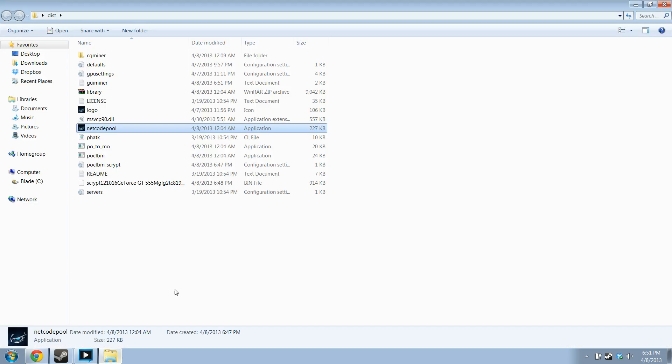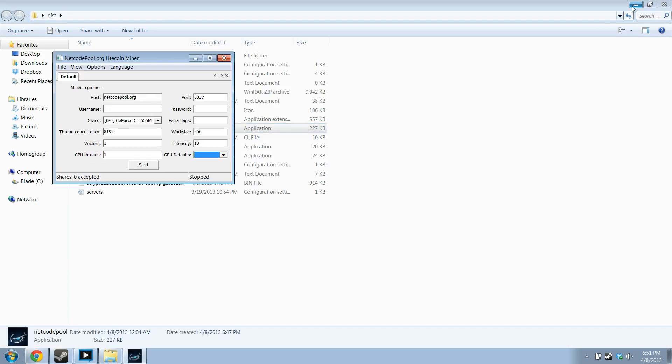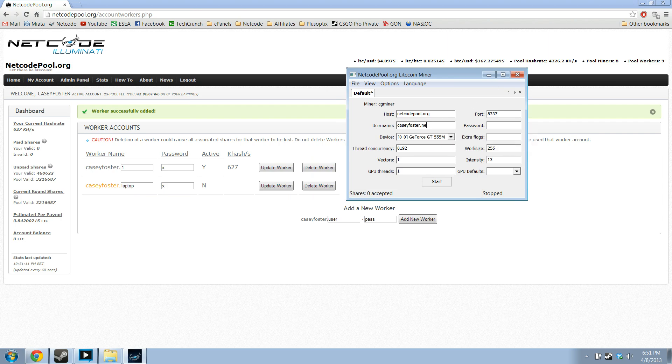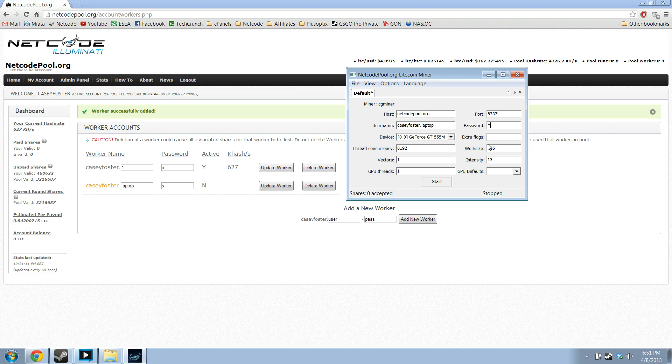Then you will go to the Netcode pool miner, and we have it already loaded up with the proper information, the host name and port. You will type in your miner's name and your miner's password. This is not the username and password for the website, this is the username and password for your miner, as you can have multiple miners.